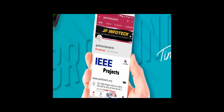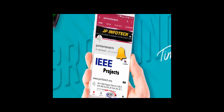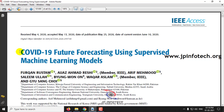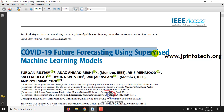Welcome viewers. If you are not yet subscribed to this channel, kindly subscribe and click the bell icon to get technology updates regularly on the JP Info Tech channel. In this video we are going to see a Python project entitled COVID-19 Future Forecasting Using Supervised Machine Learning Model. Let us see the execution of the project.